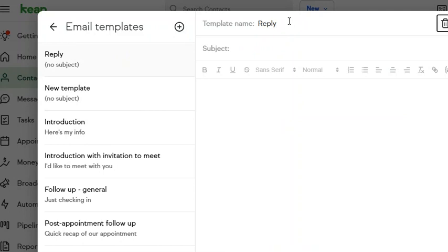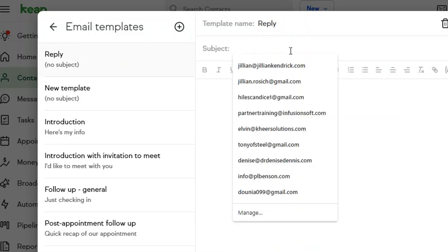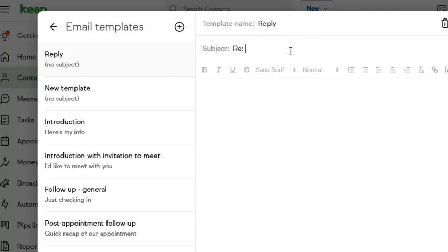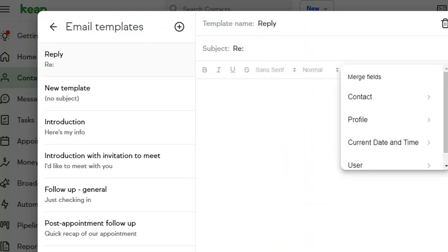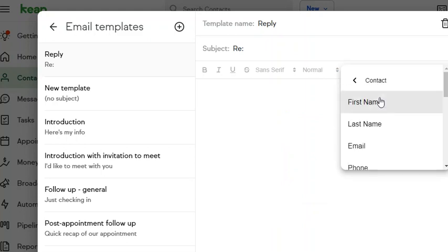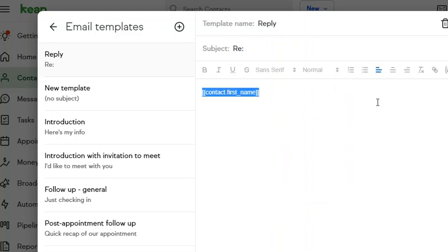Subject is reply, and insert contact's first name.